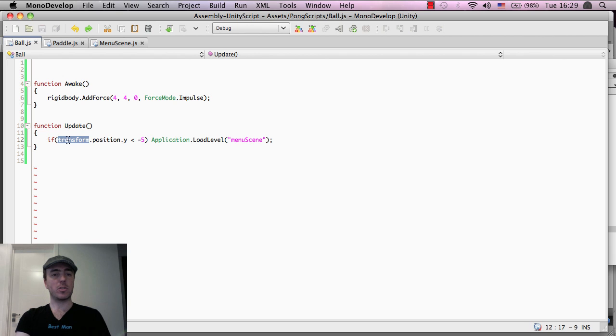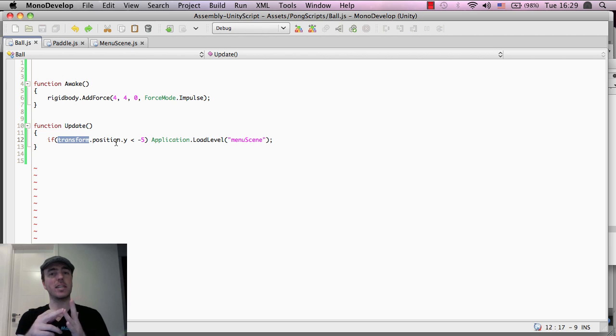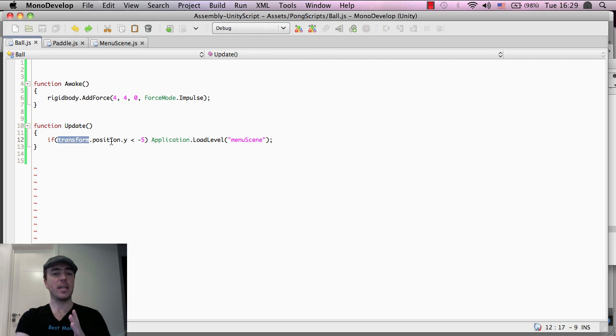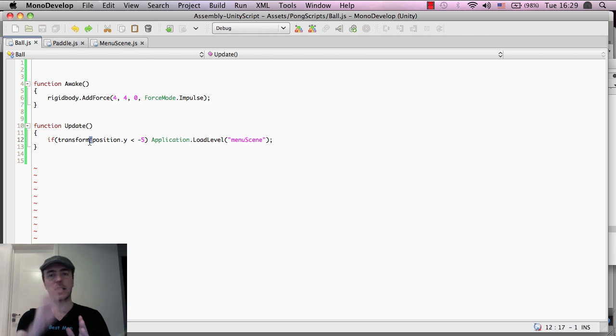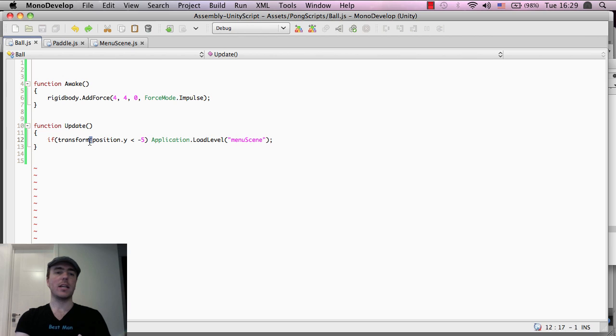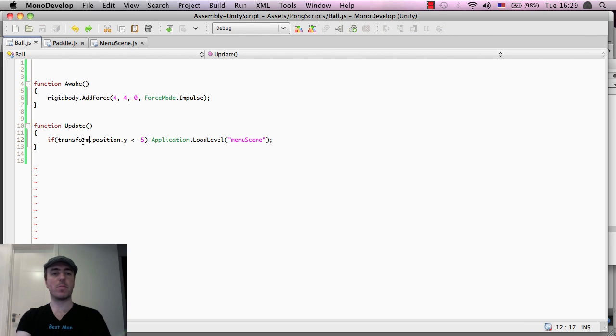So if transform, remember transform contains the position, the scale and the rotation information. In this case, we want to check the position dot Y. And you can see what this does is these dots here basically add a more specific part.